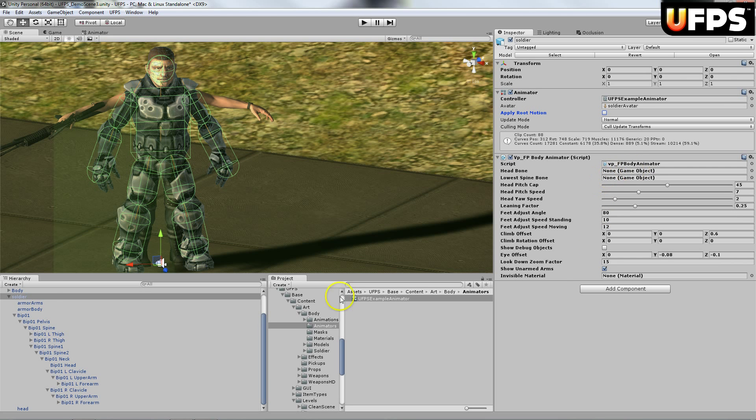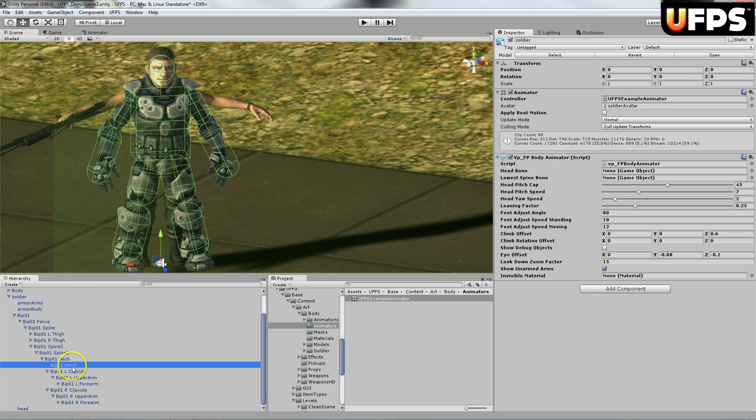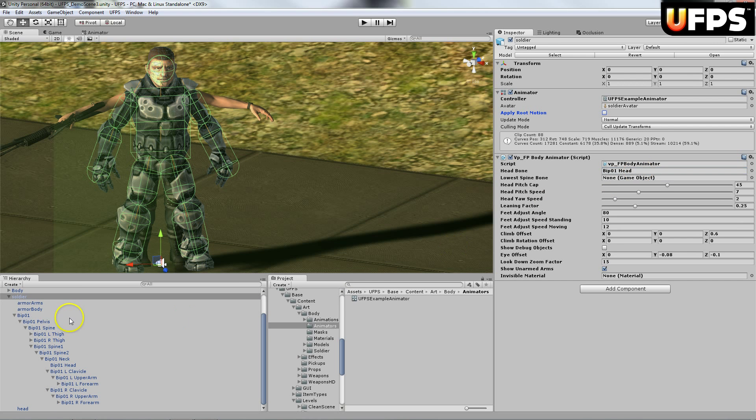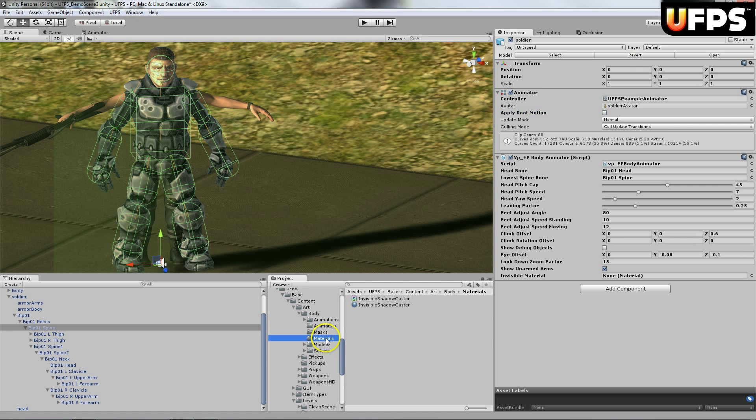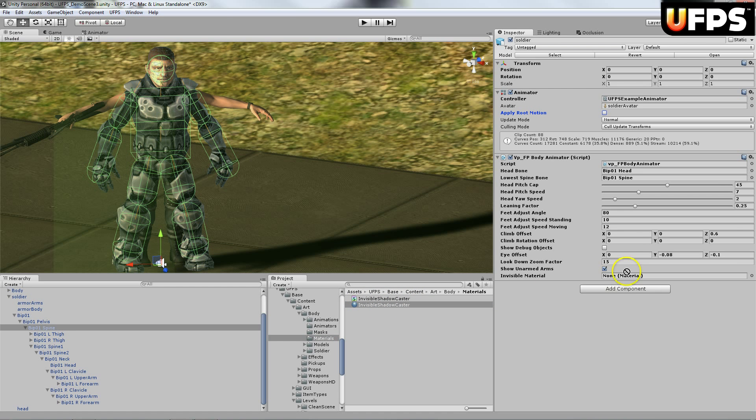I'm going to assign the head bone. And then I'm going to assign the lowest spine bone. And then right here under materials, I'm going to drag this invisible shadow caster.